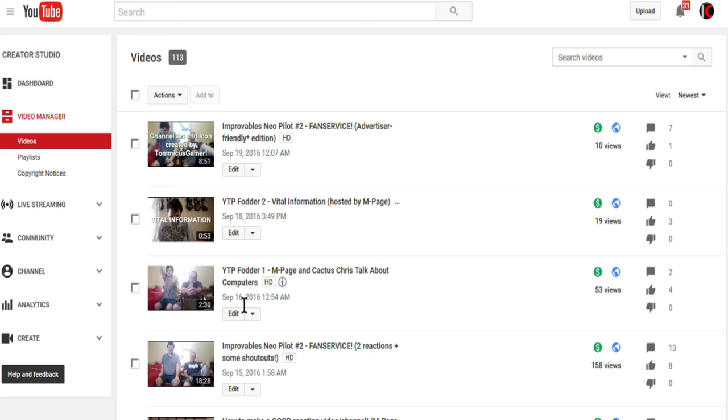I'm going to keep both versions up because the Advertiser Friendly Edition can also serve as a future protest video in case some of my content does get deemed not Advertiser Friendly.